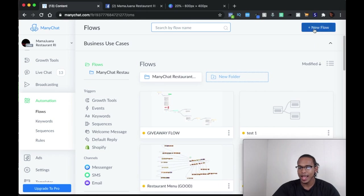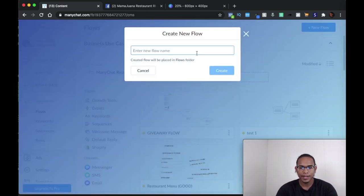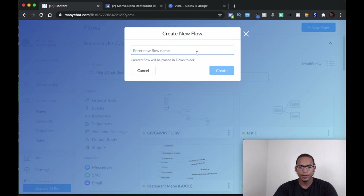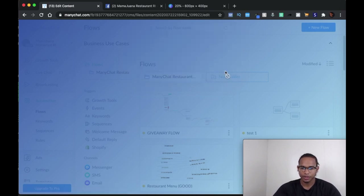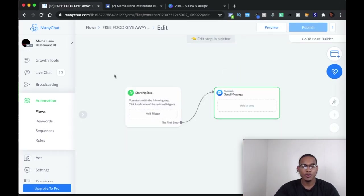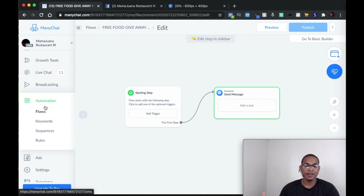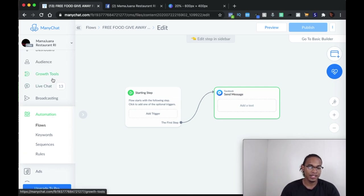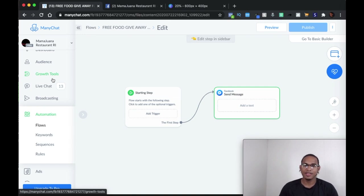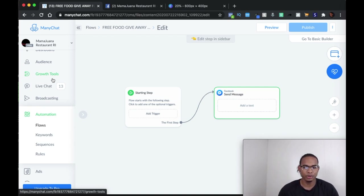When you're in Flows, you're going to create a new flow. Use a name you'll remember to distinguish it if you have many different flows — I usually name it after the campaign. So: 'free food giveaway.' The reason I create my flows from the actual Flows section of ManyChat is because it is a lot easier to share with another page and also to duplicate it, rather than doing it through the Growth Tools — which a lot of people do by mistake. When they want to share the flow, they start having issues. So make sure you do everything through the Flows section of ManyChat.